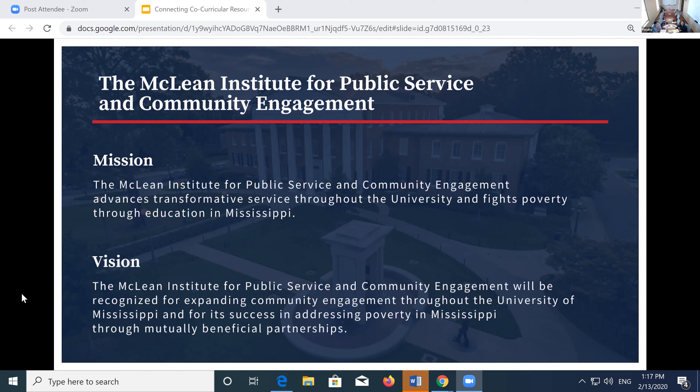We inherited this phenomenal legacy from George McLean and Dr. Grisham. In 2012, the institute was rebranded and expanded to have both a campus-wide and a statewide mission — to advance transformative service throughout the university and fight poverty through education. At the core of our vision is the role of mutually beneficial, reciprocal community partnerships. You can see how EPIC-N is a really neat fit within that mission.